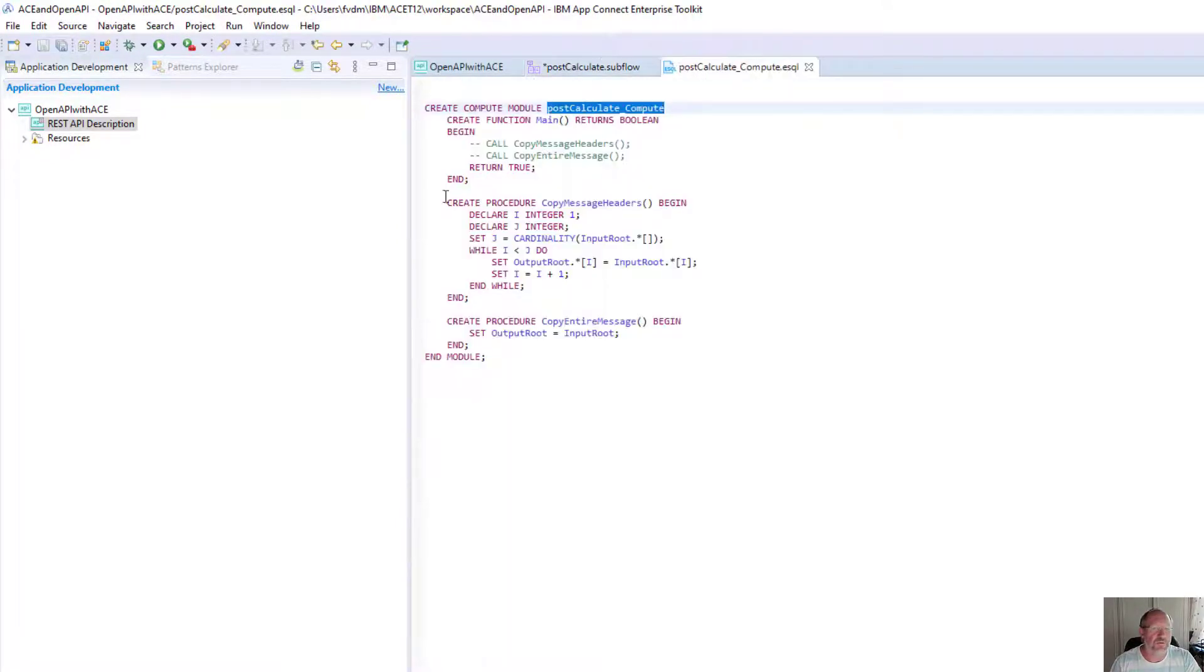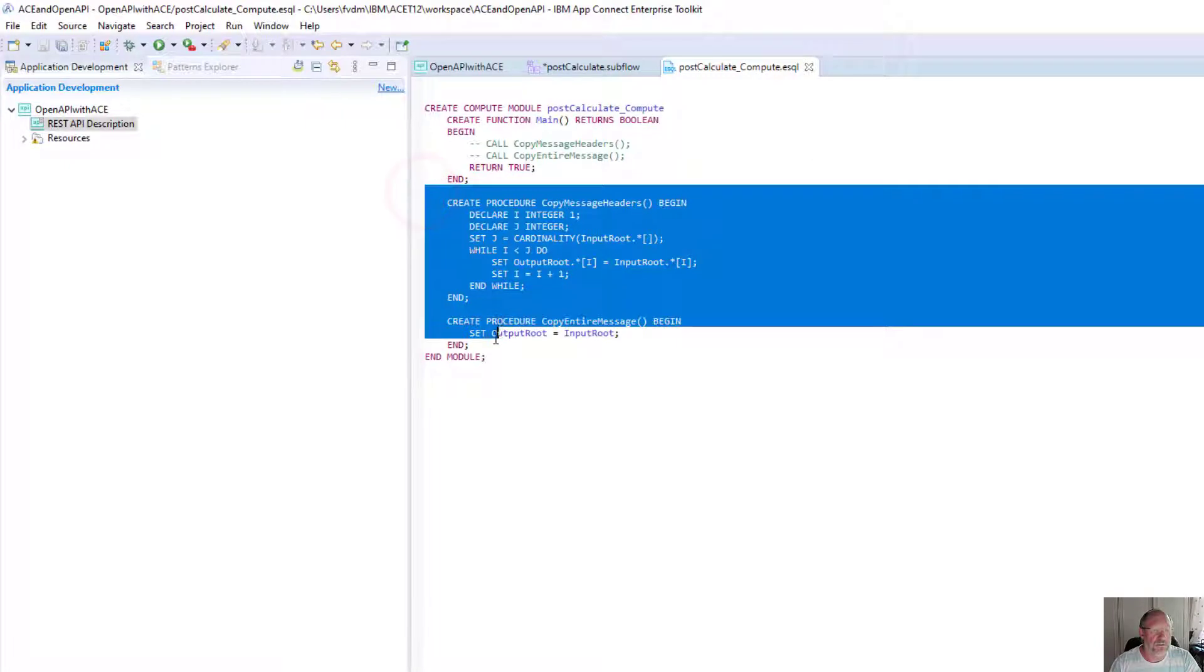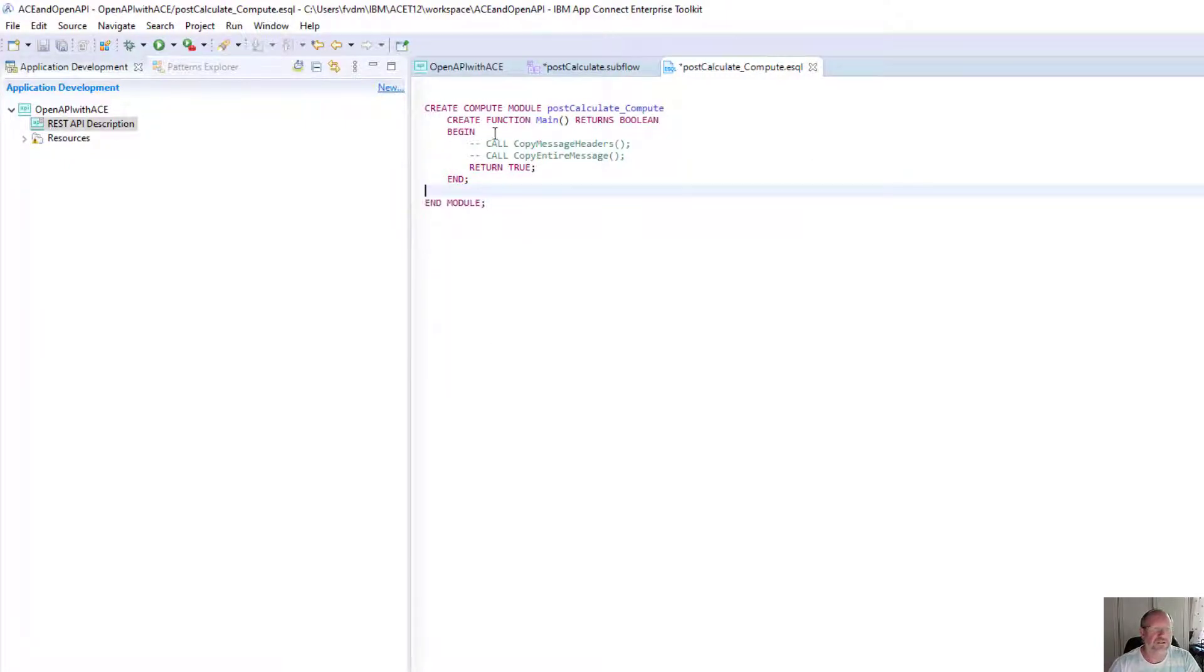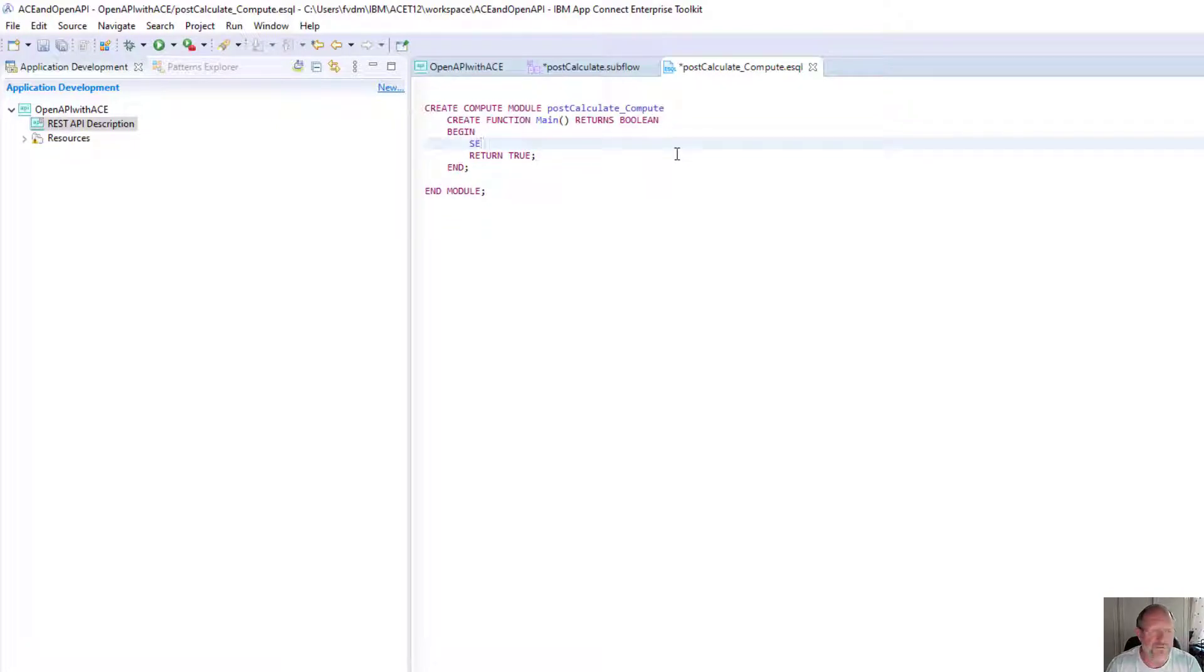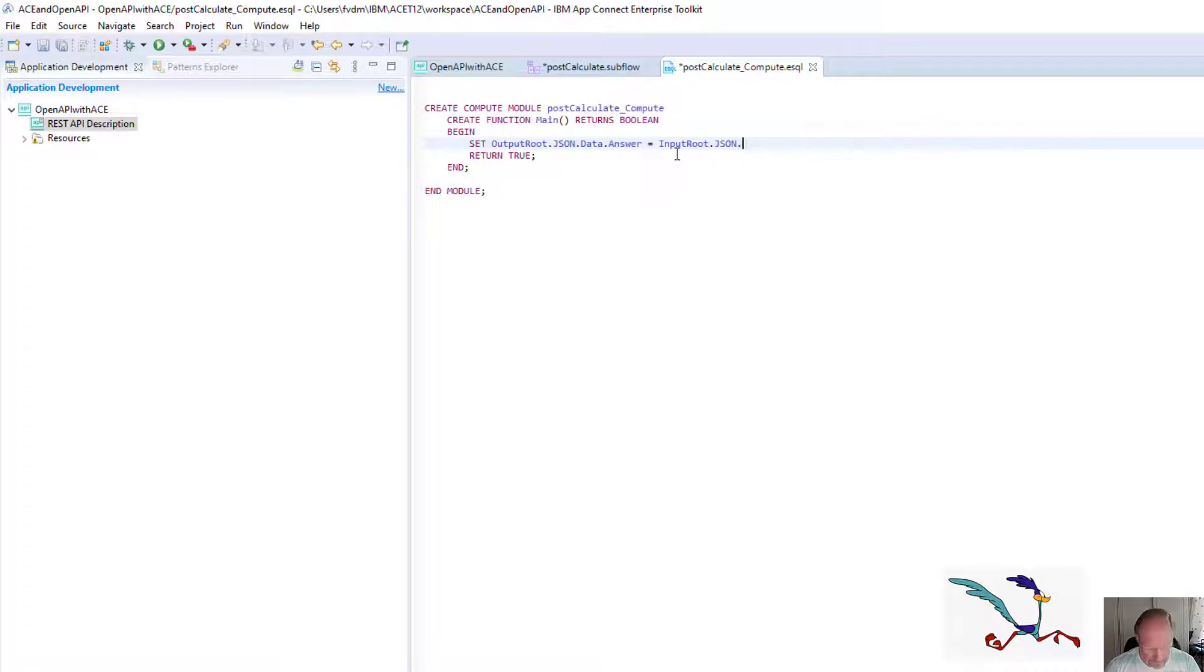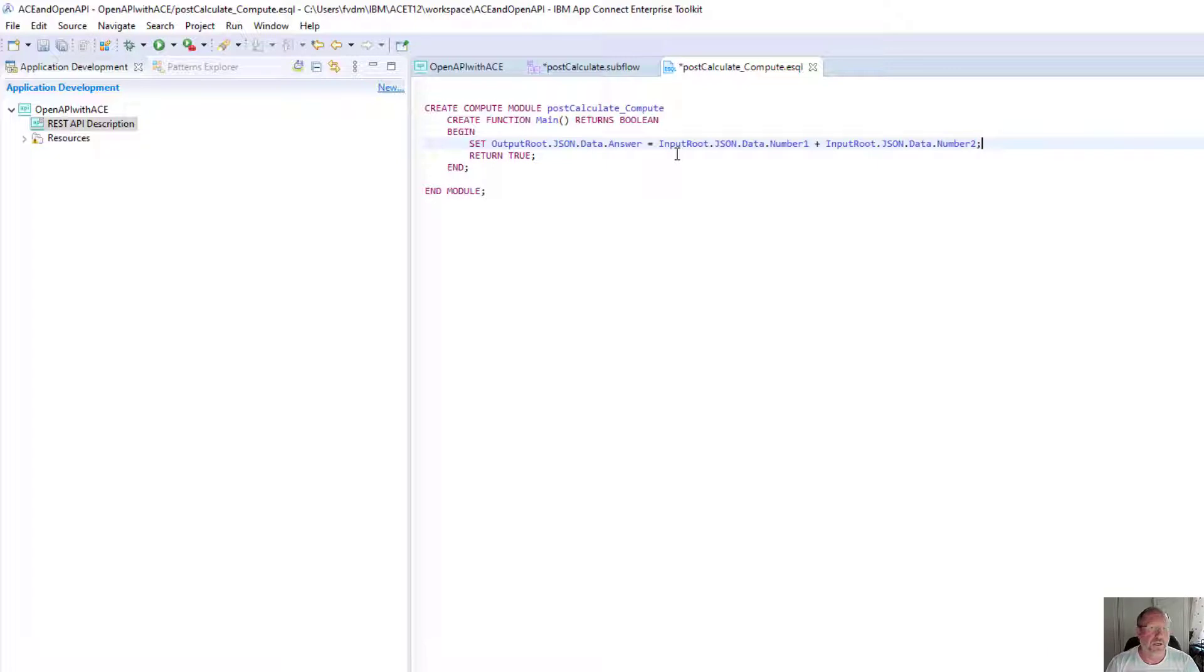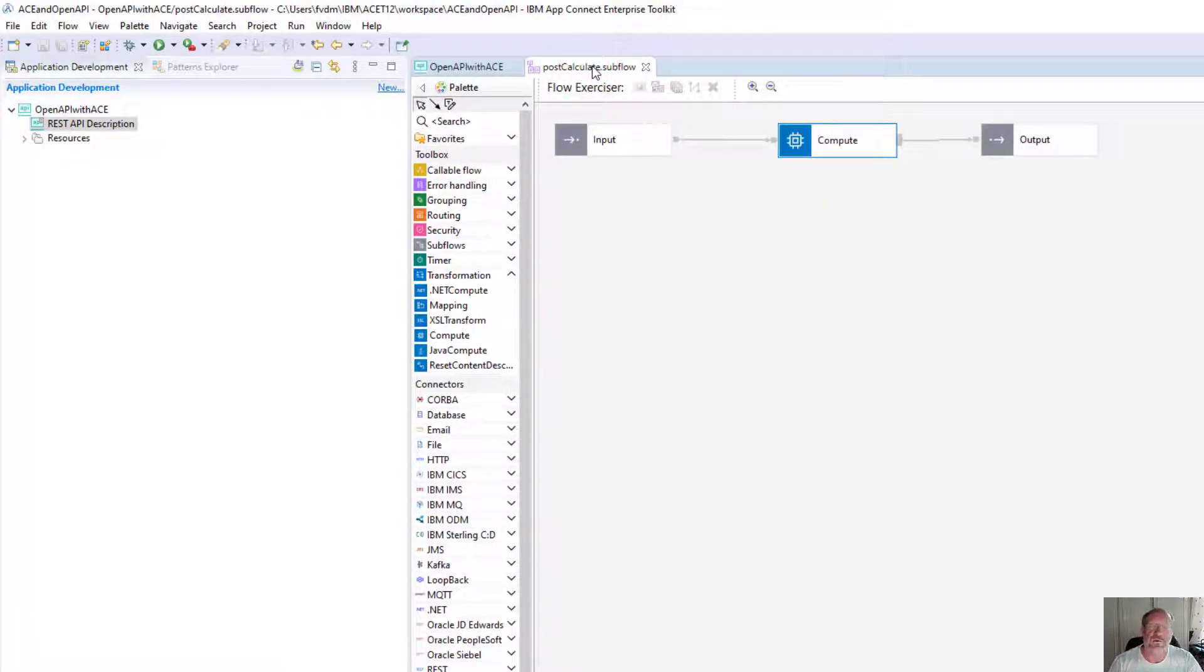If I double-click on compute, I'm going to remove some of the clutter I don't need. I'm really just going to put a simple calculation in here. I'm going to say set, and I'm just going to add that to answer. Save that. And that is my very basic application.